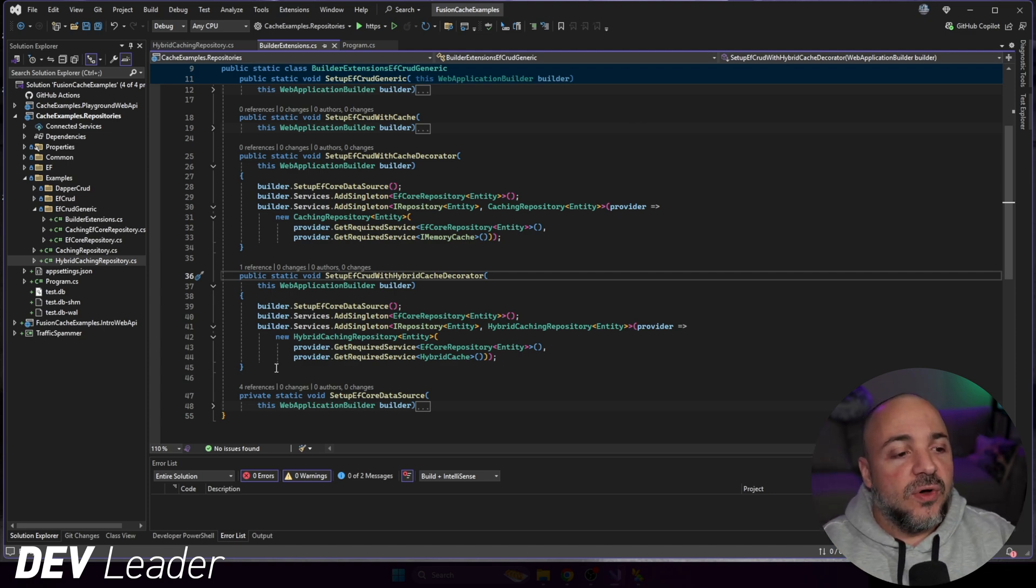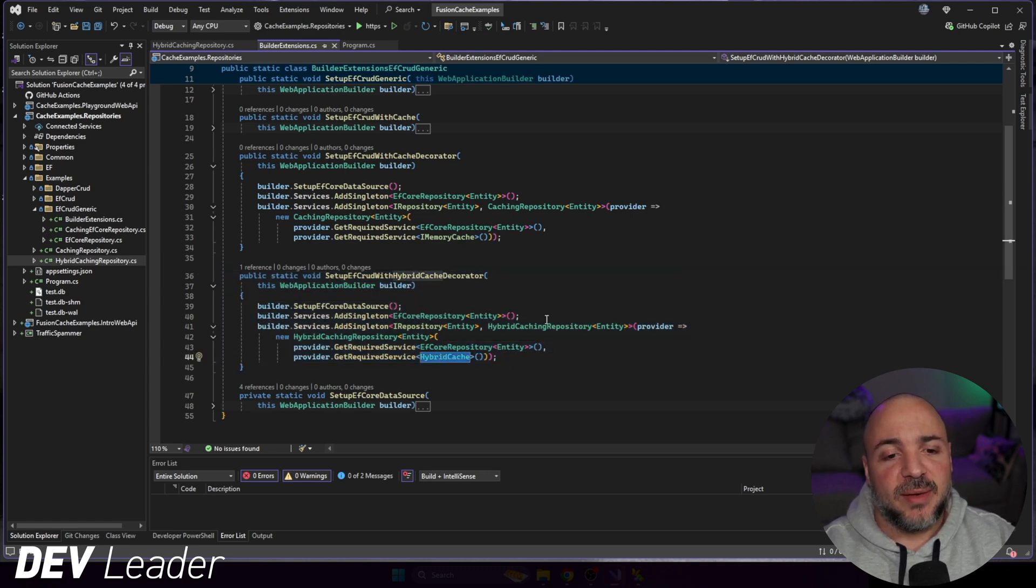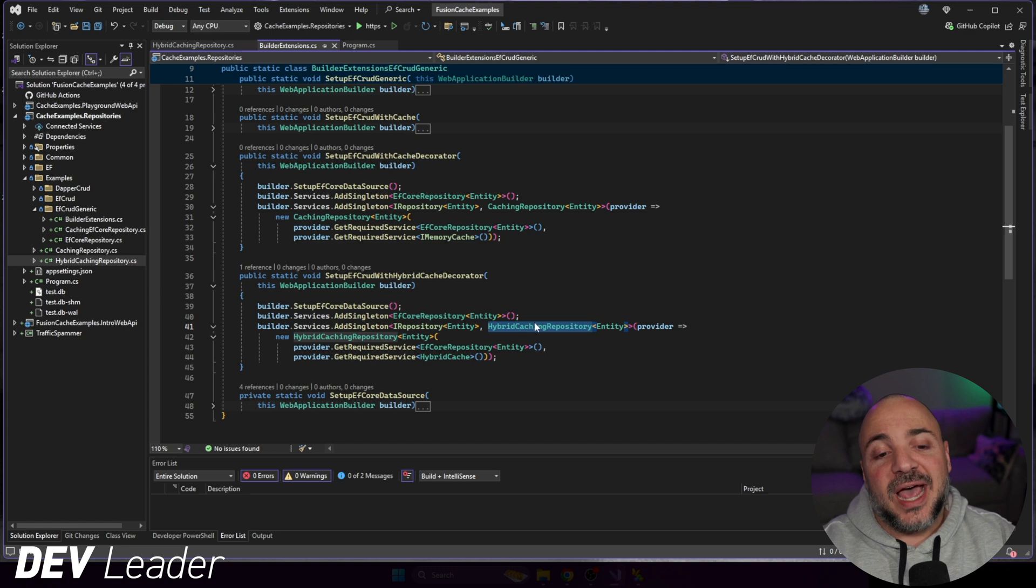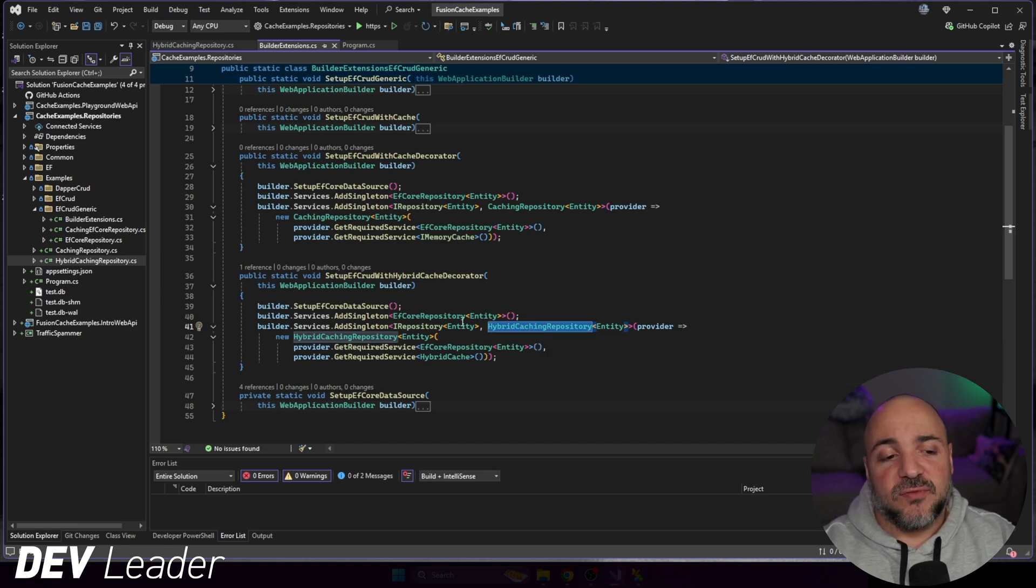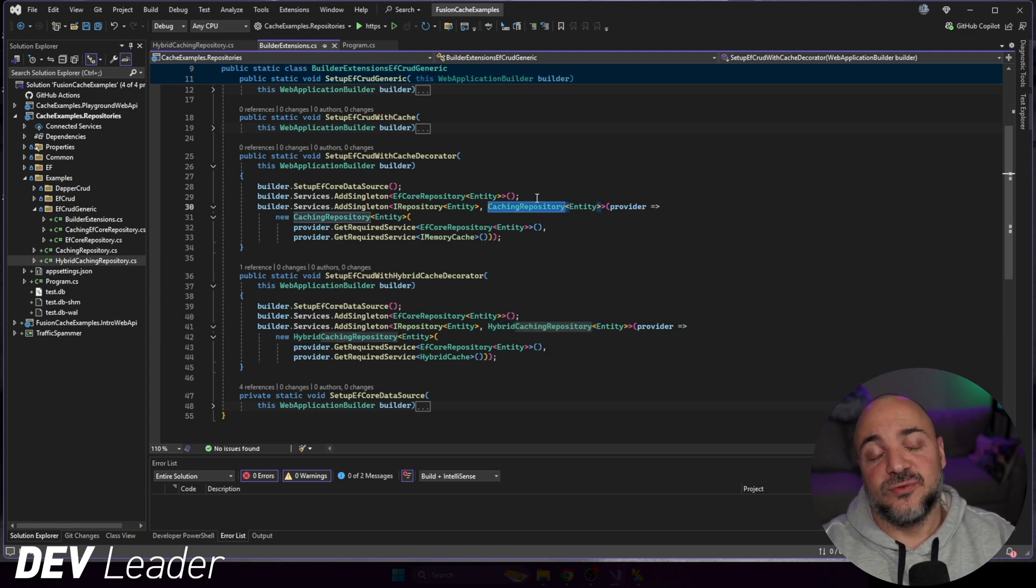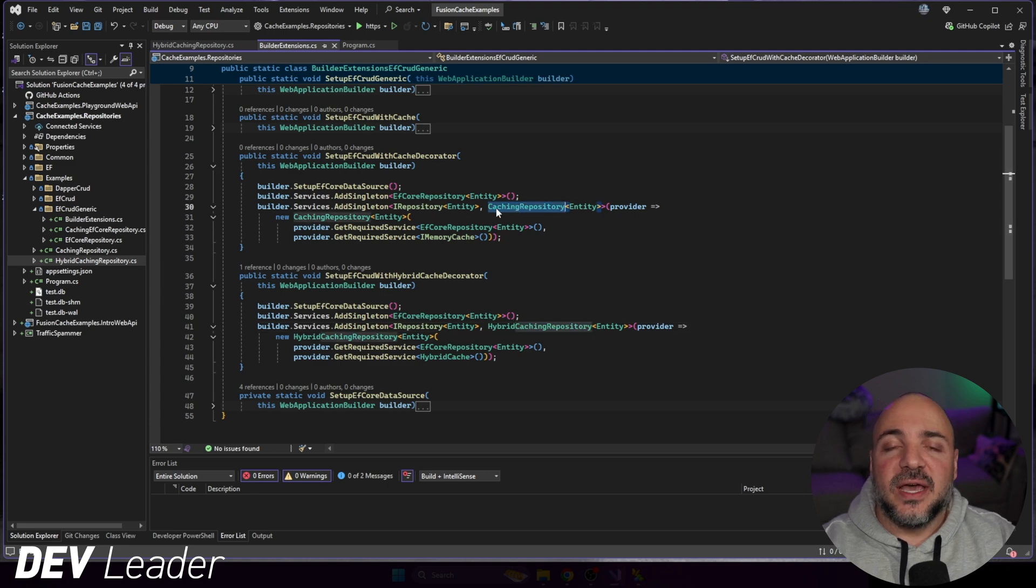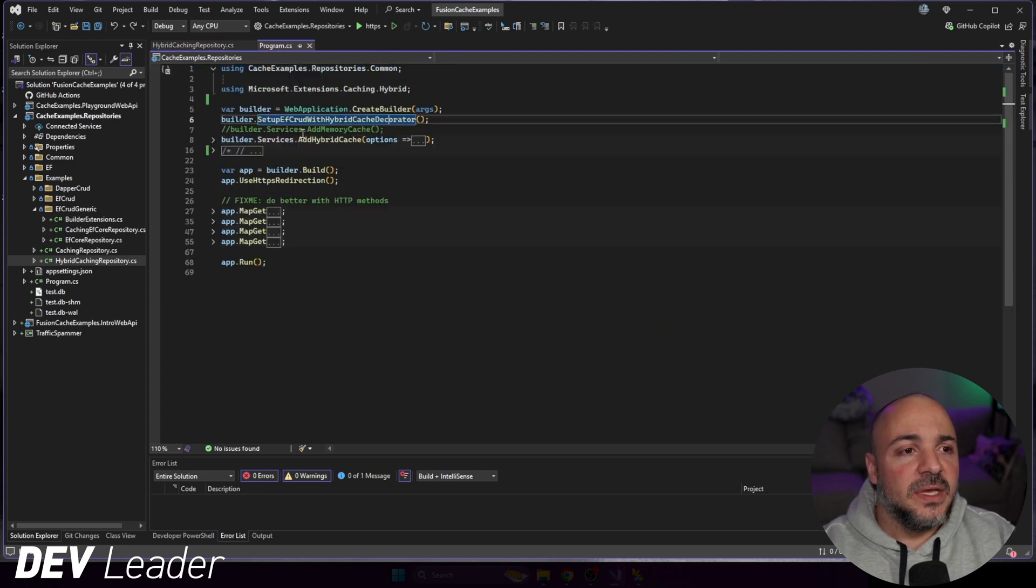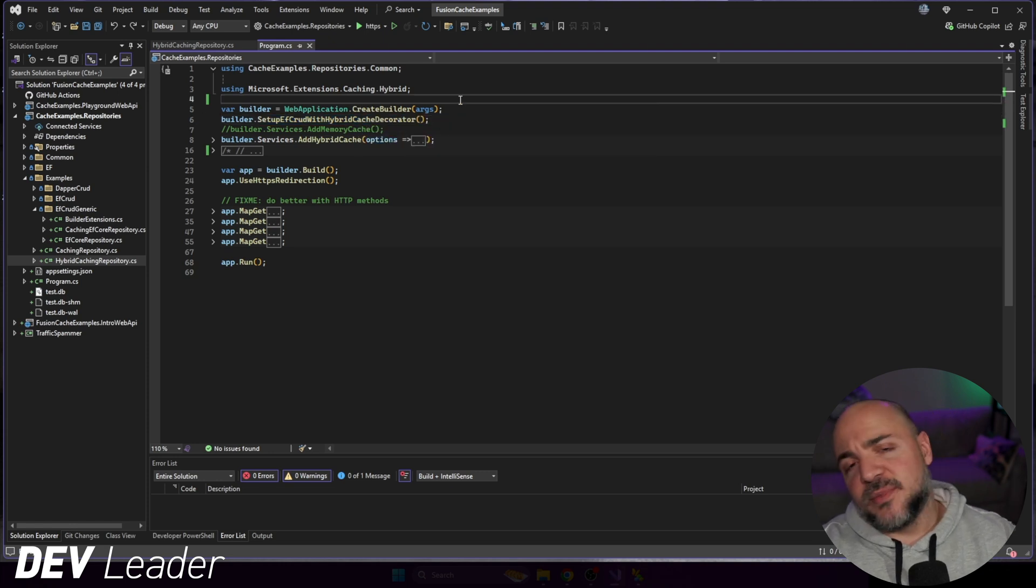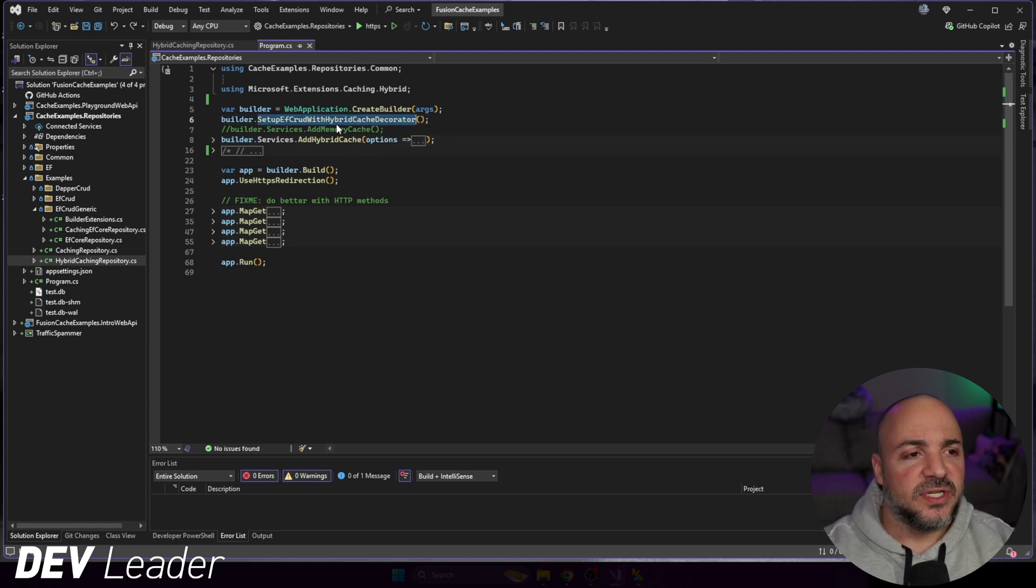So I had to duplicate this like I've already walked through. And then I put hybrid cache here instead of memory cache. And then again, this specific caching repository instead of this normal one. So this is the hybrid one. And this is the memory one from before. So with that out of the way, lots of the boring stuff up front. But I have to explain how we're configuring this stuff.